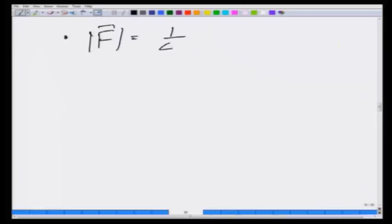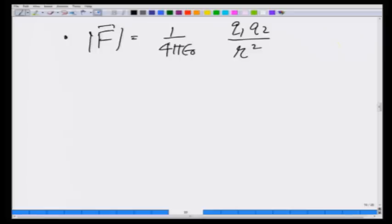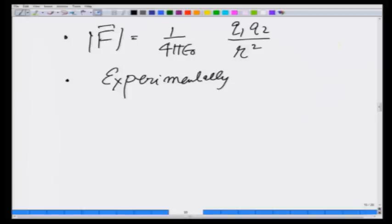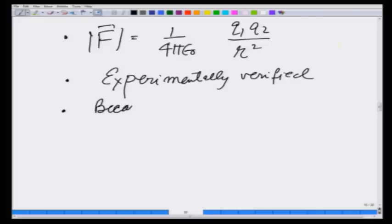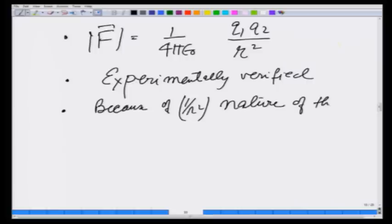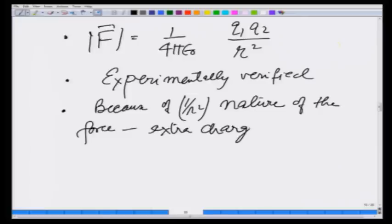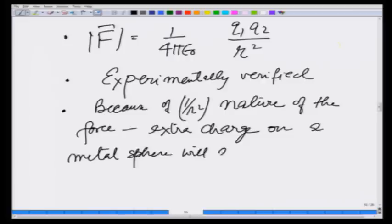So let us see what we have established: first, the force between two charges is 1 over 4πε₀ times q1 q2 over r squared, where r is the distance between them; and second, experimentally confirmed via the Cavendish experiment, that if the force is 1/r², all extra charge on a metallic sphere will come to the surface.